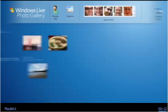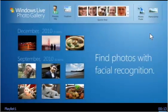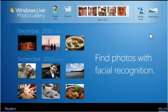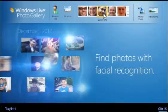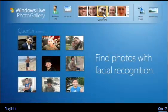Find the photos you care about fast with facial recognition. Just start tagging a few faces and it finds the rest.